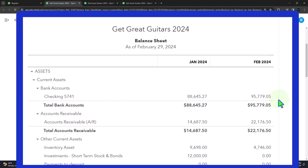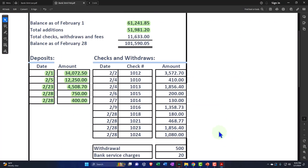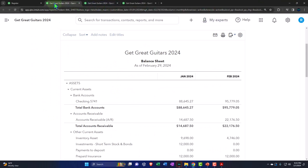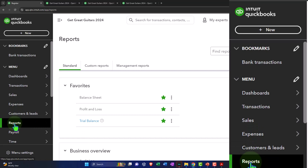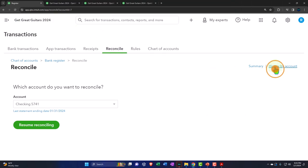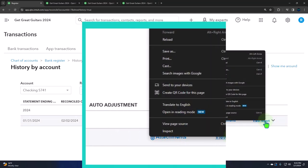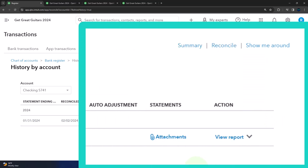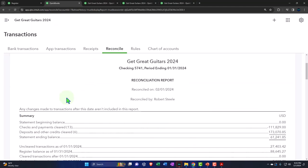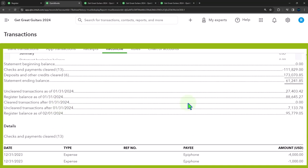We are at $95,779.05 on our books. The bank statement shows $101,590.05 as of the same cutoff date — the end of the month. Let's go into Transactions, then Reconcile, close the hamburger, and look at the history to view the last bank reconciliation. I'll duplicate the tab so we can keep it open for reference.